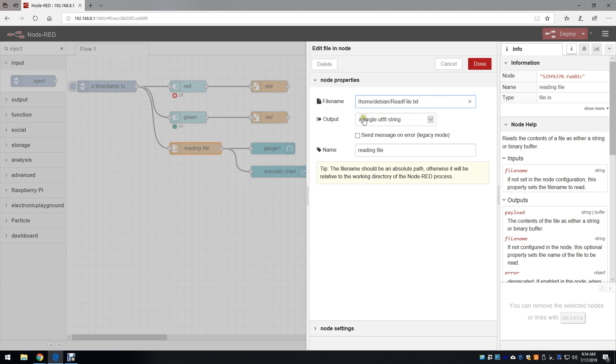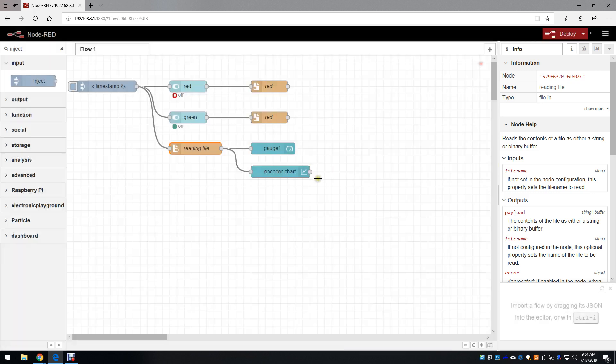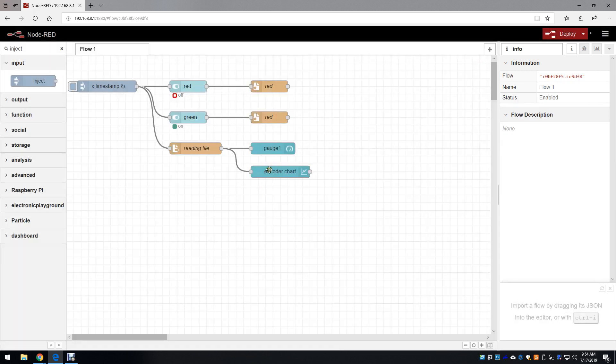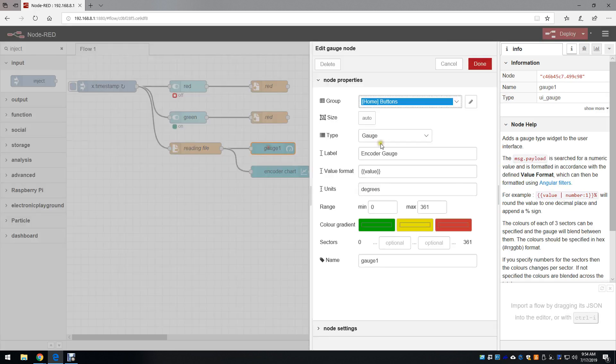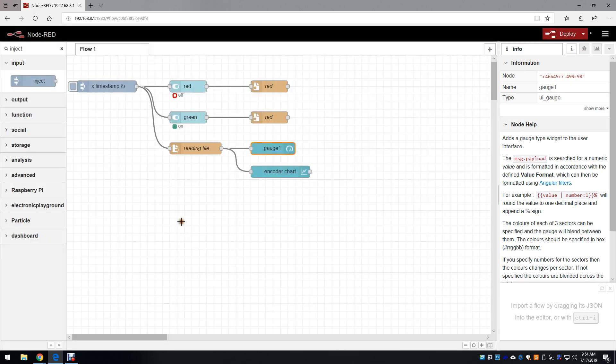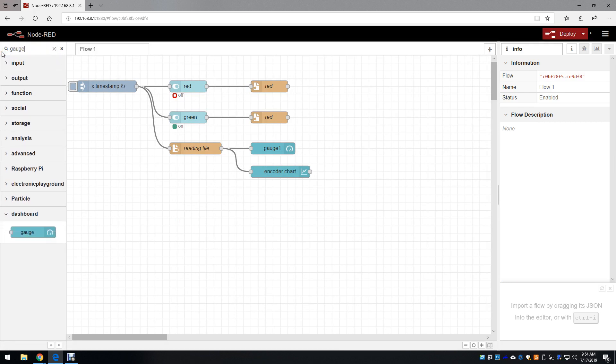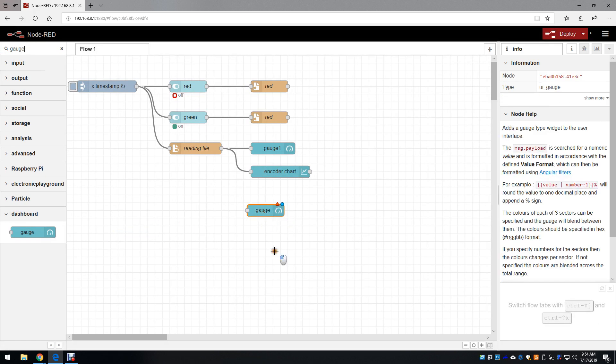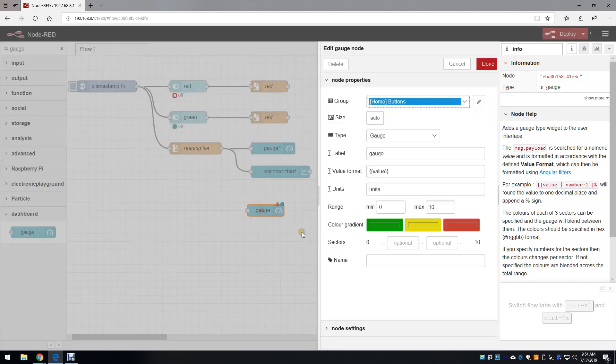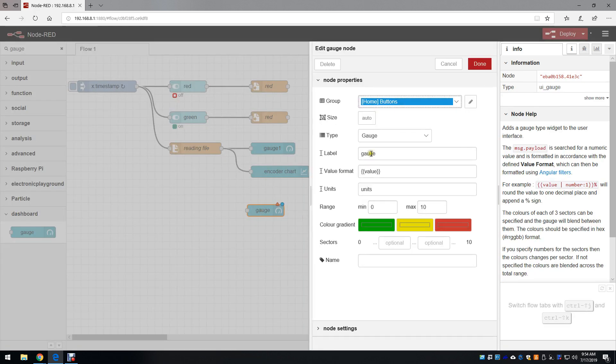This output is a default UTF-8 string, and I named it reading file. The next step is to create a gauge. I can start from a raw gauge to show you what needs to be written. This is under the dashboard tab. Double-click it.